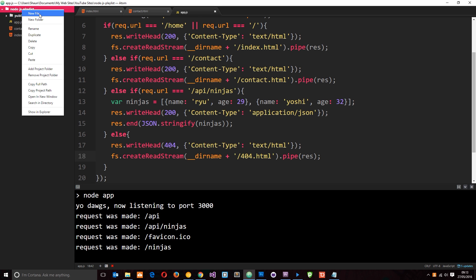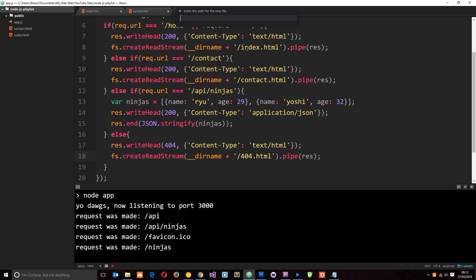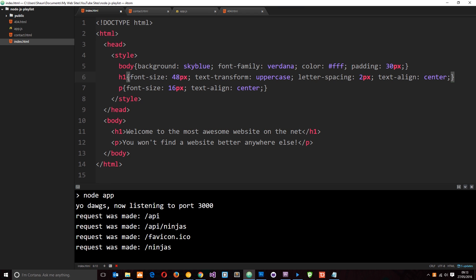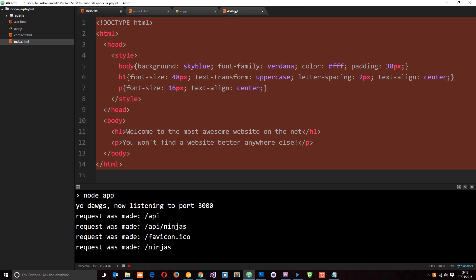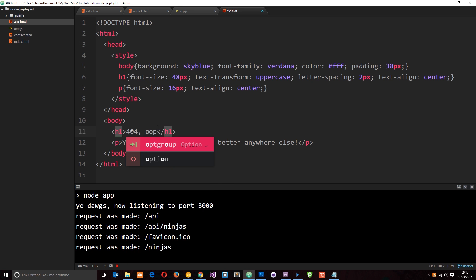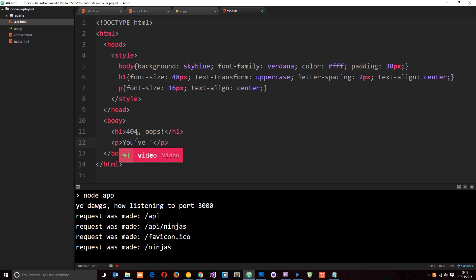So let's create that quickly. Right-click, new file, 404.html. And then again, let's copy this and paste it in here. And we'll say 404. Oops. And let's blame it on the user. You've done something wrong. All right. So let's save that.